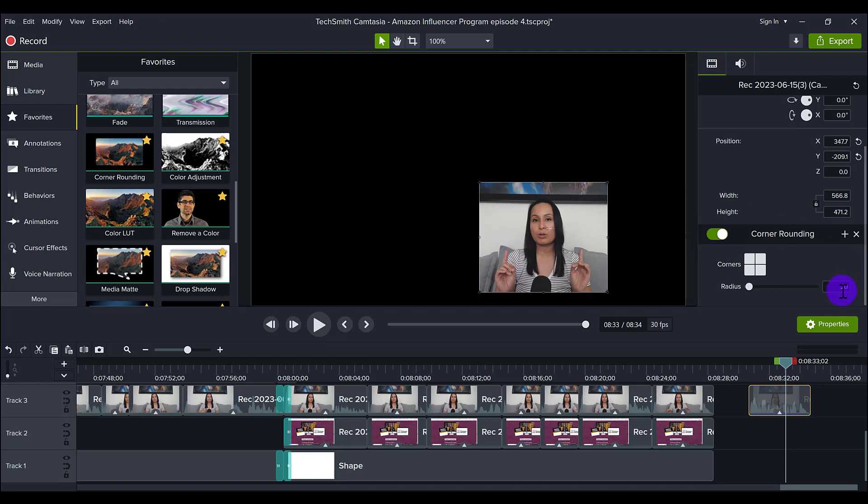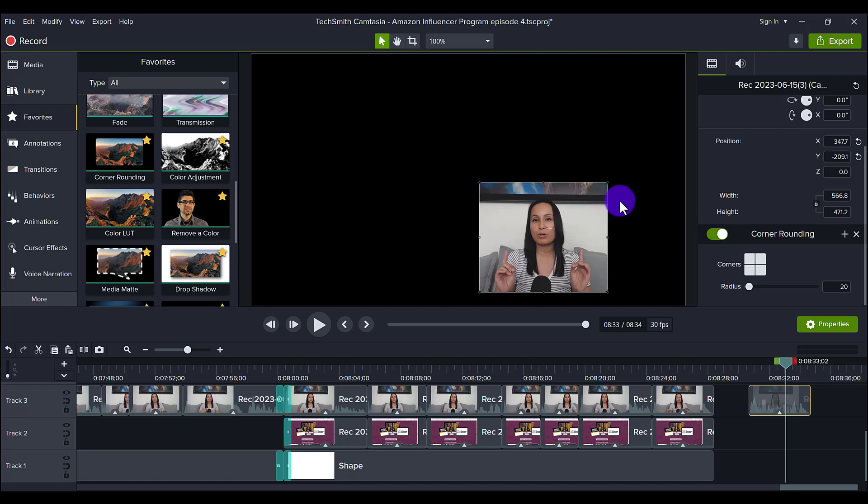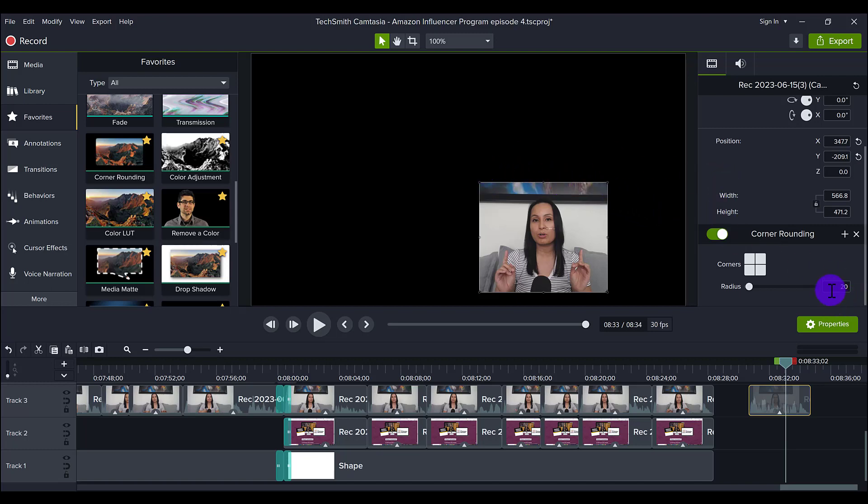It automatically does 20 and it varies what it looks like on different types of media. So on an image, it might look really harsh and you need to tone it down, which means you need to turn the numbers down. Sometimes it doesn't look like it did very much corner rounding. So you'll need to increase it, but it always is default at 20 and you can lower it and raise it as you wish.